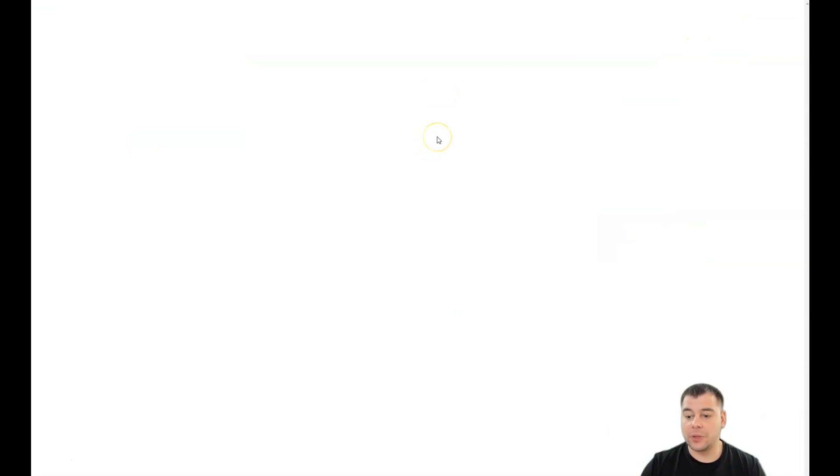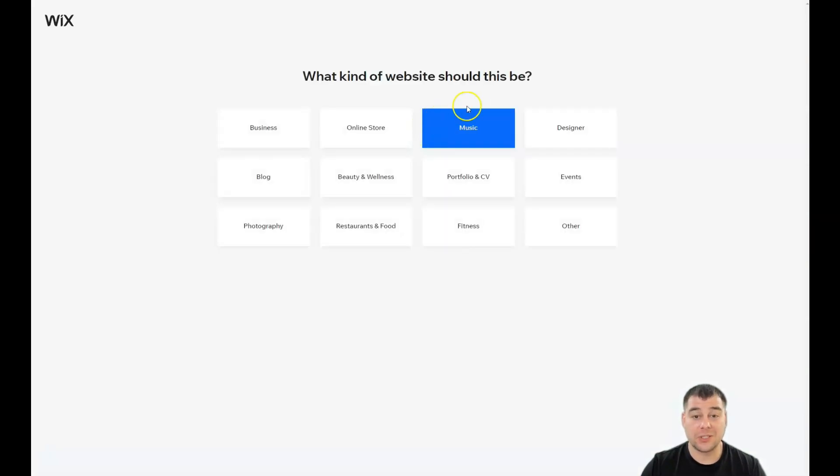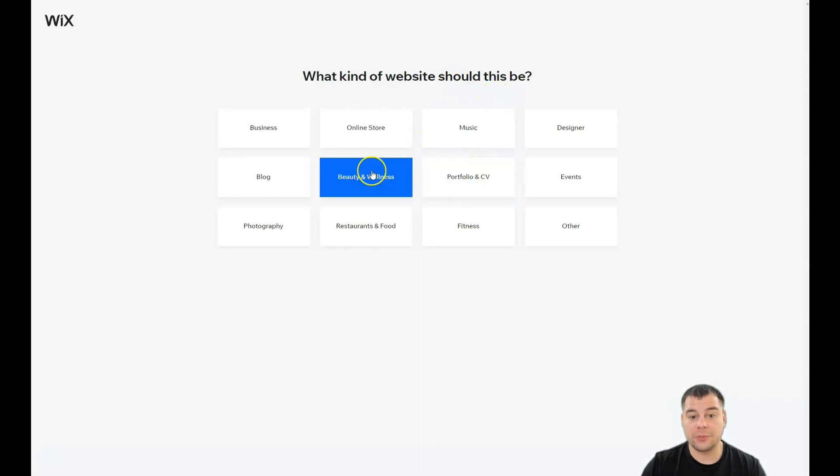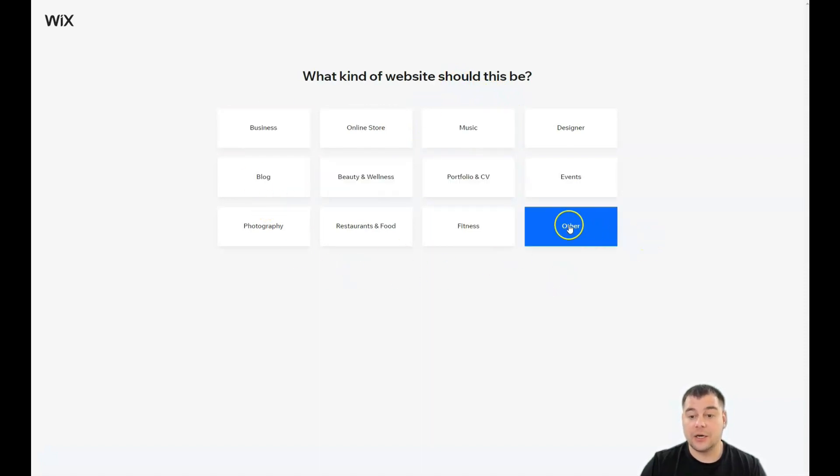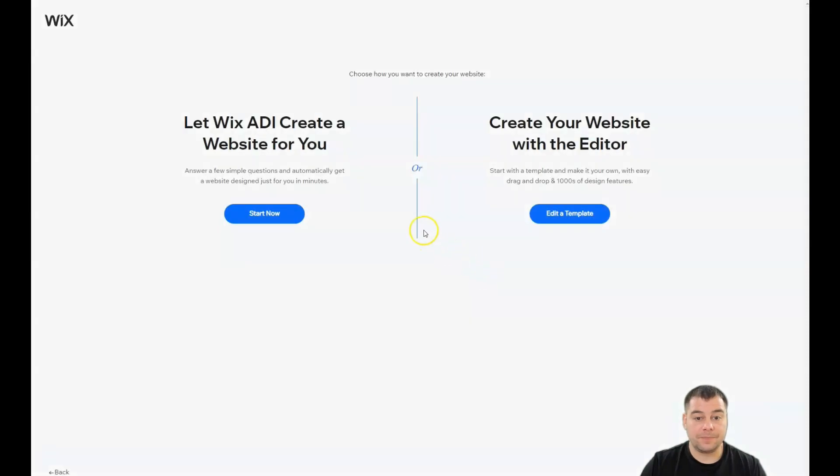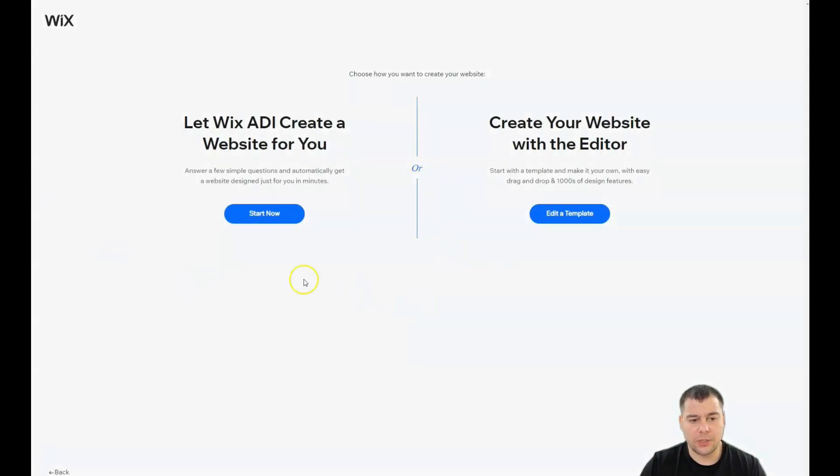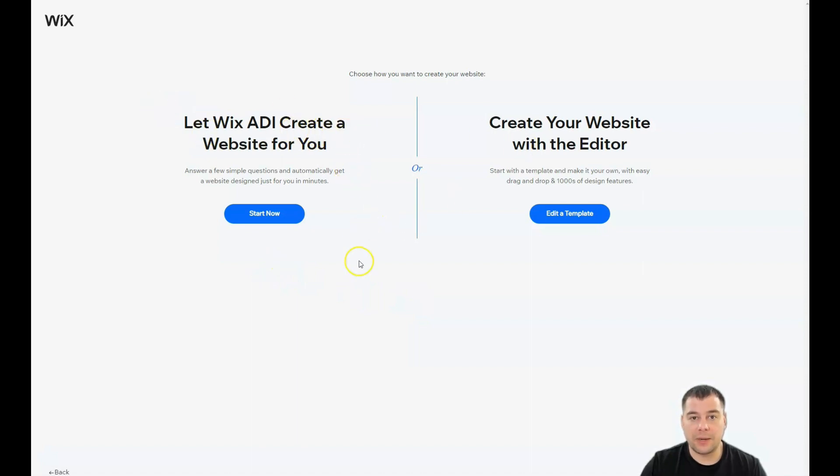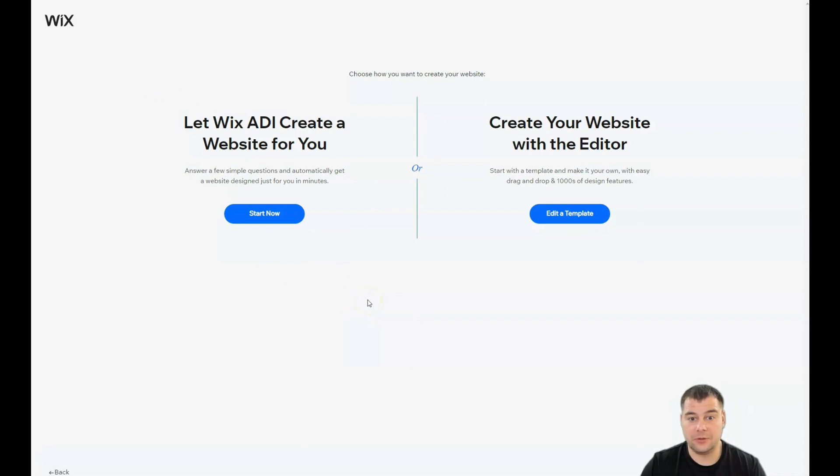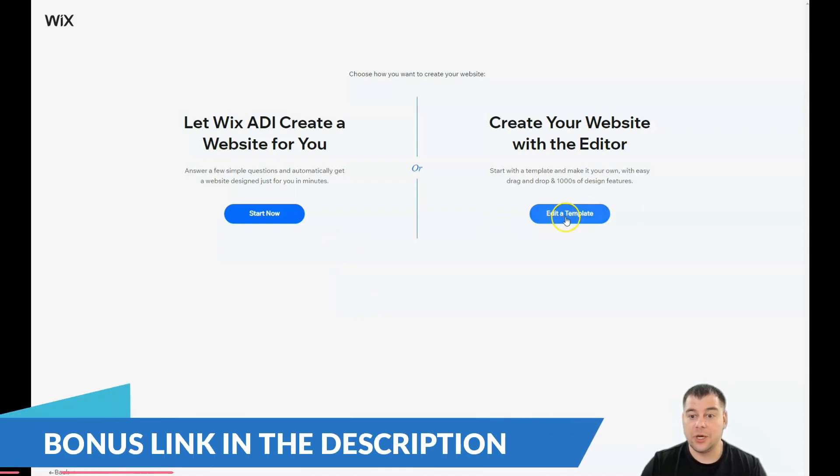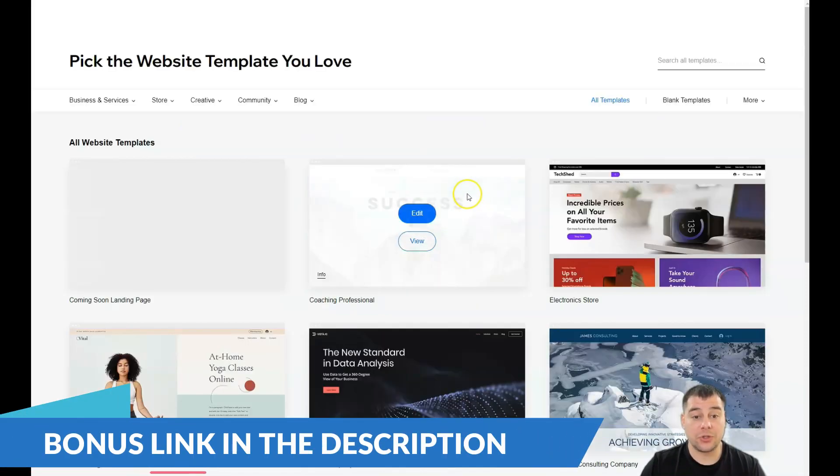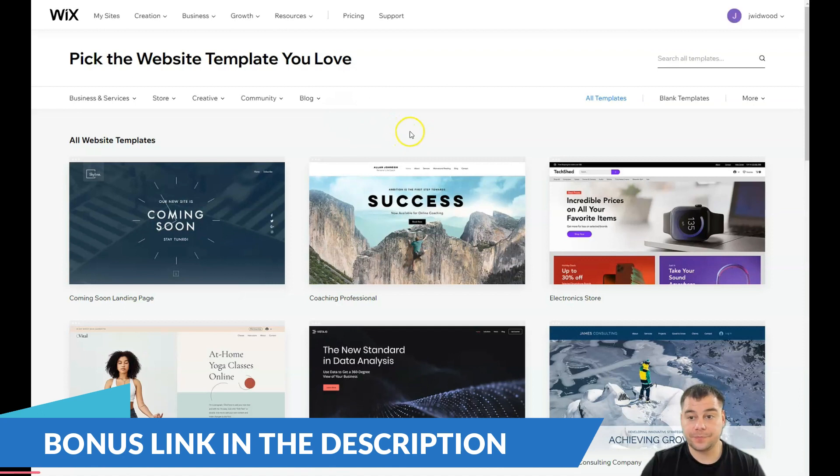The platform will ask you a couple questions like what site this should be - for music, portfolio, beauty and wellness. If you didn't find the proper name of the category, you just need to press forward or other. So you can let Wix ADI create a website for you - this is an incredible option because you'll get a working professional website just by answering a couple questions. Or you can edit a template, and that's what I want to show you.